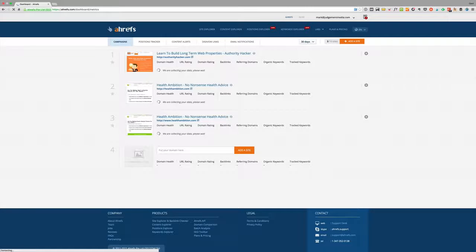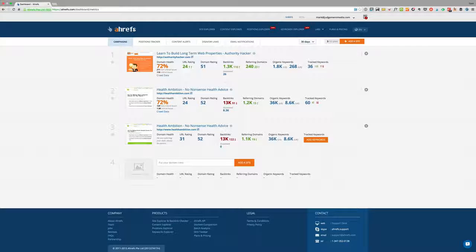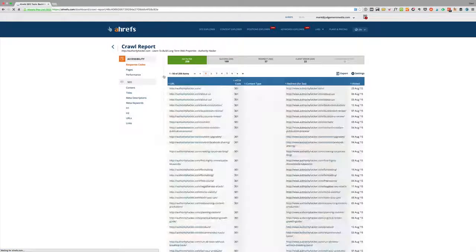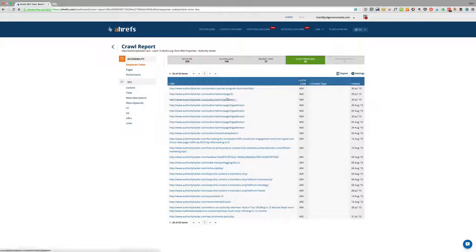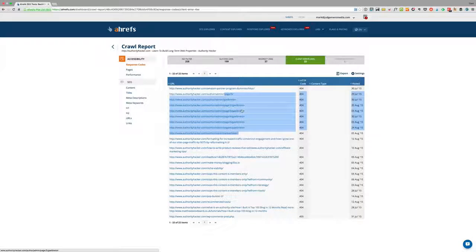Going back to the dashboard, another interesting tracking feature is the crawl data. It's comparable to crawl data inside Google Webmaster Tools, but with some differences. For example, you can find errors like 404 pages and broken links — but unlike Webmaster Tools, it doesn't show you which page links to those broken pages, which is a limitation.